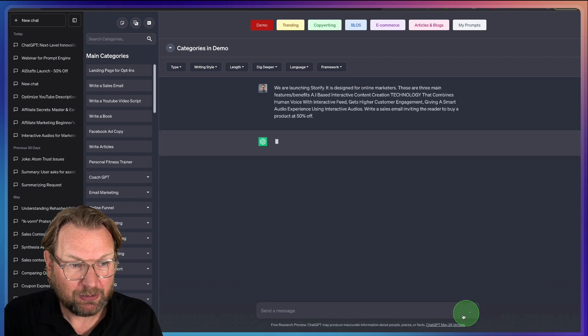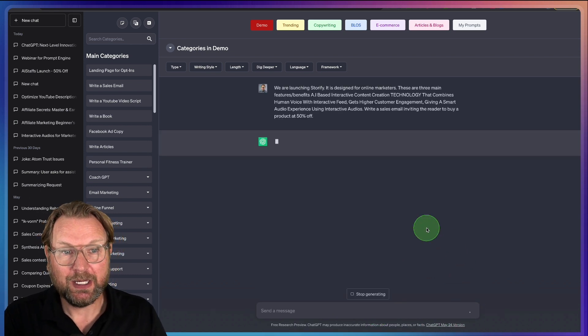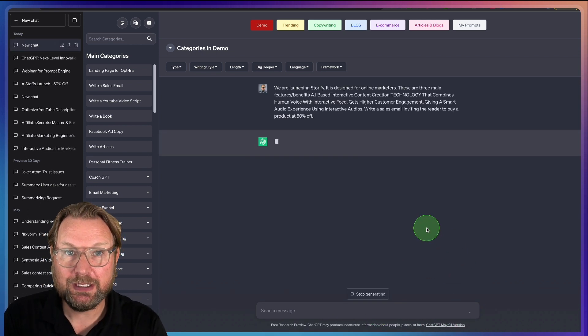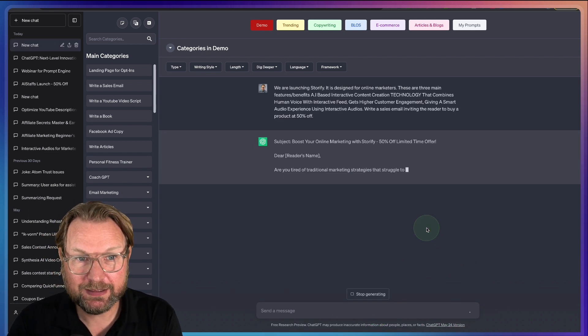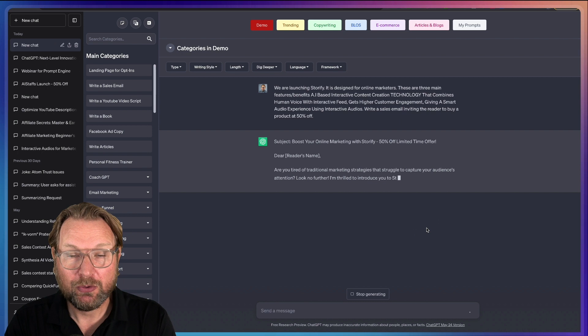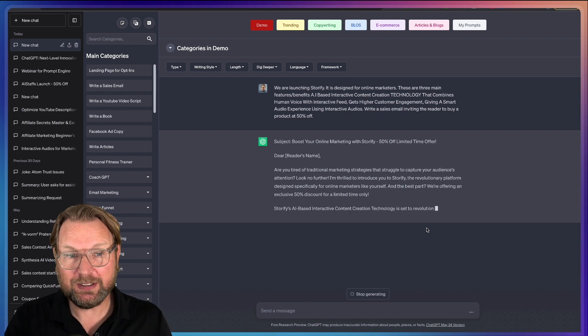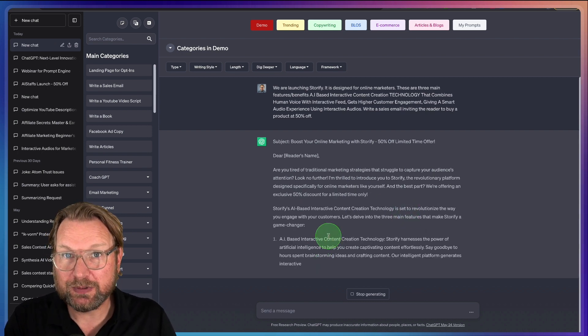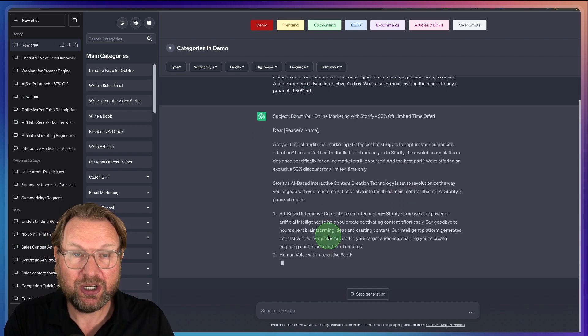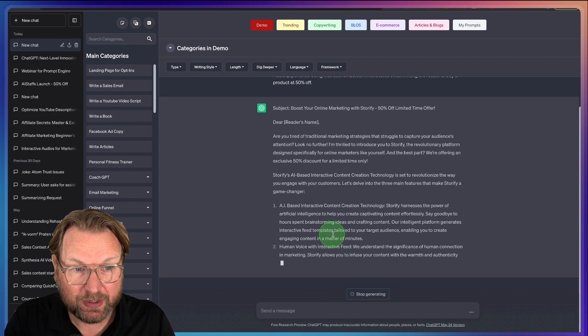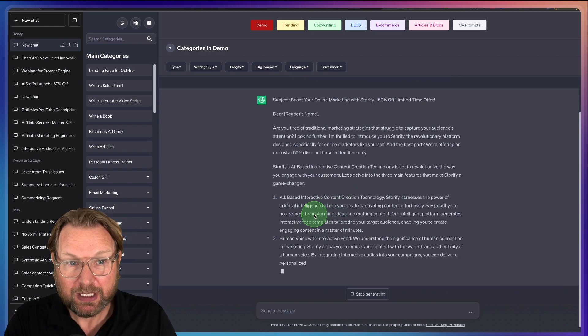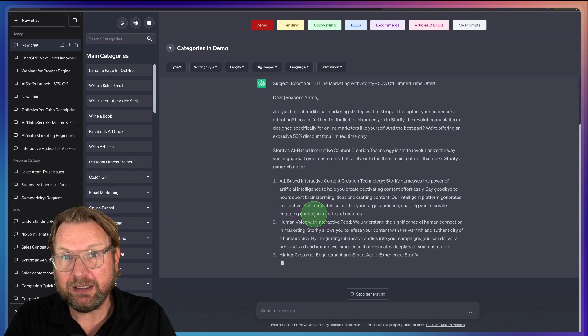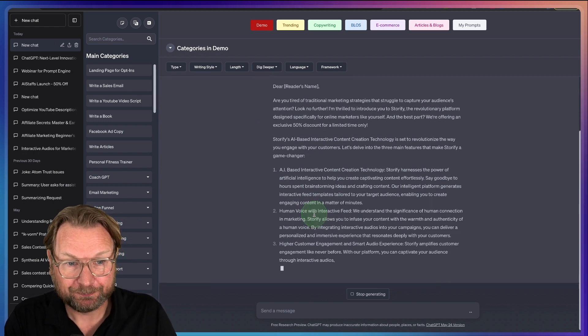I click on Write and now ChatGPT is going to write a sales email for me. This is just one simple prompt and the output is amazing with ChatGPT — here it's creating this email for me.